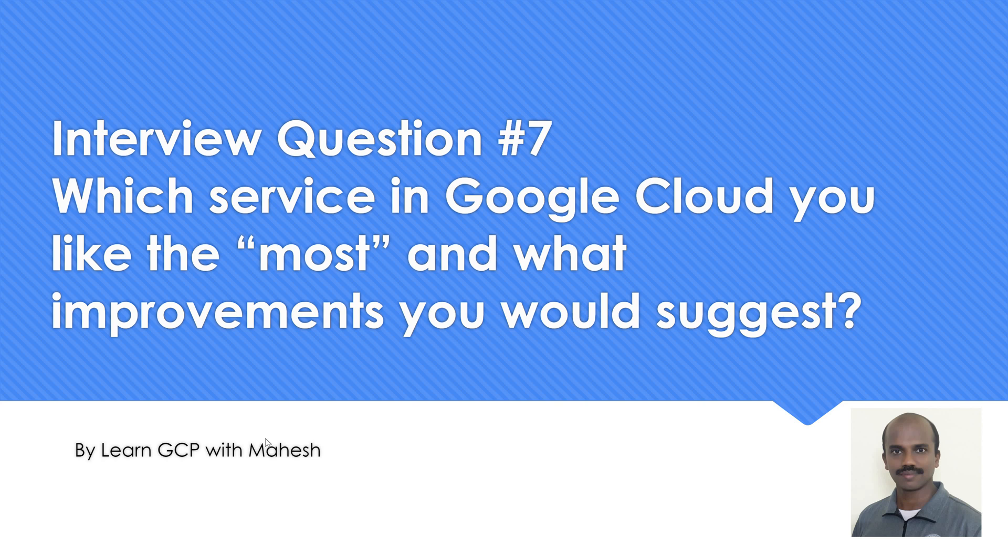Hello everyone, welcome to my YouTube channel Learn GCP with Mahesh. In our interview question series, the next question is: which service in Google Cloud you like the most and what improvements you would suggest? By asking this question, the interviewer wants to understand do you have any improvements for a specific service itself. How much deeper you have gone exploring that specific service is what the interviewer would be expecting to know from this question.